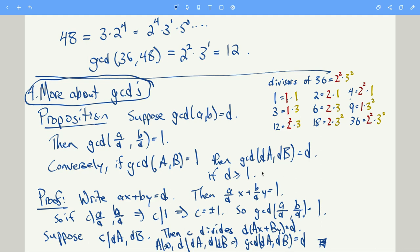The key to the proof is that we can write the GCD of a and b as a linear combination: ax + by = d. Now a/d and b/d are both integers, so divide through by d. This tells you that if c divides a/d and c divides b/d, then c must divide 1. So any common divisor of a/d and b/d divides 1, meaning the GCD of a/d and b/d is 1.